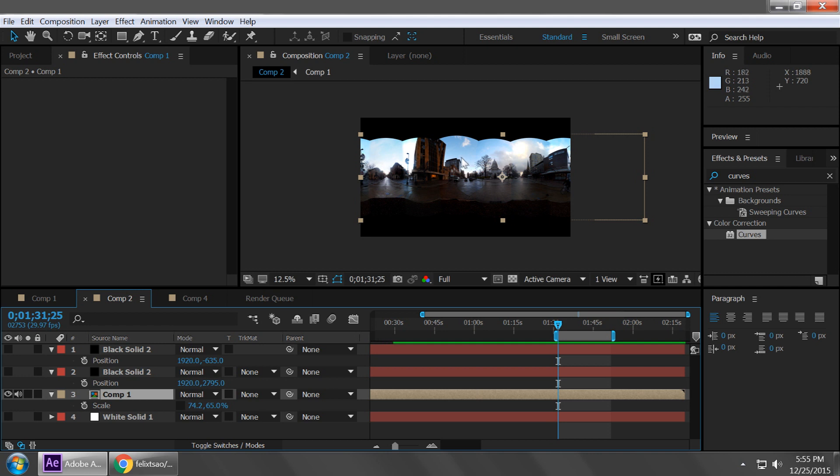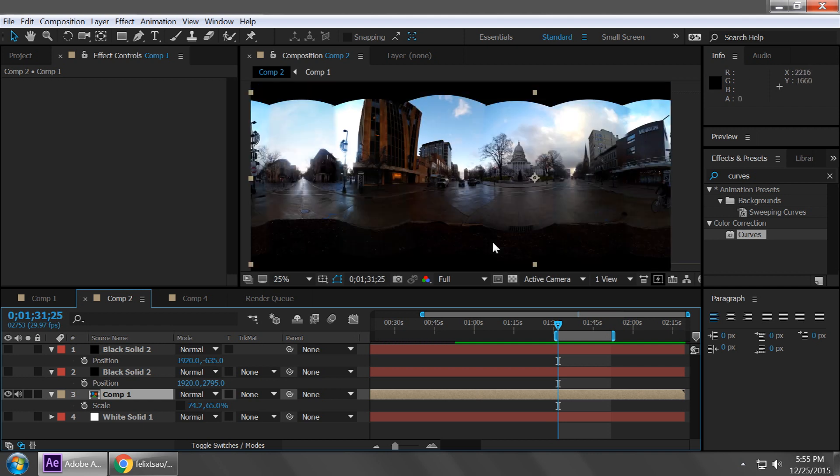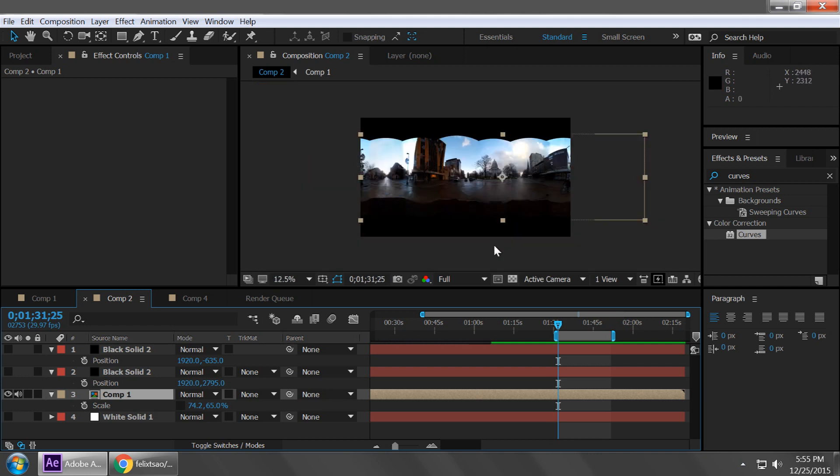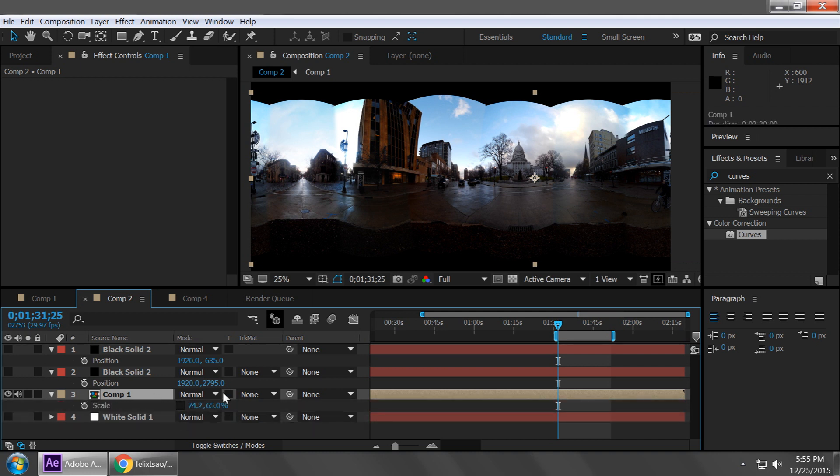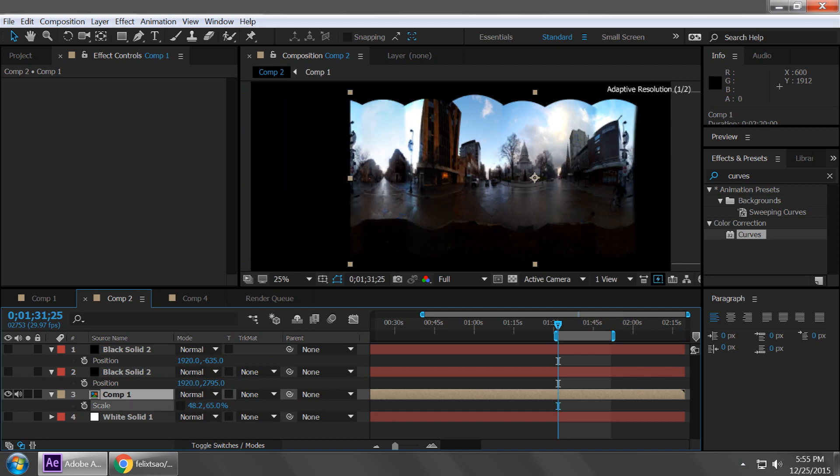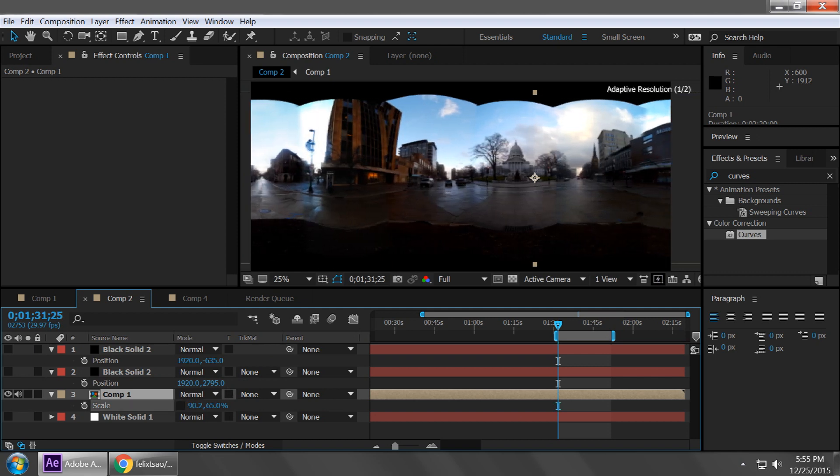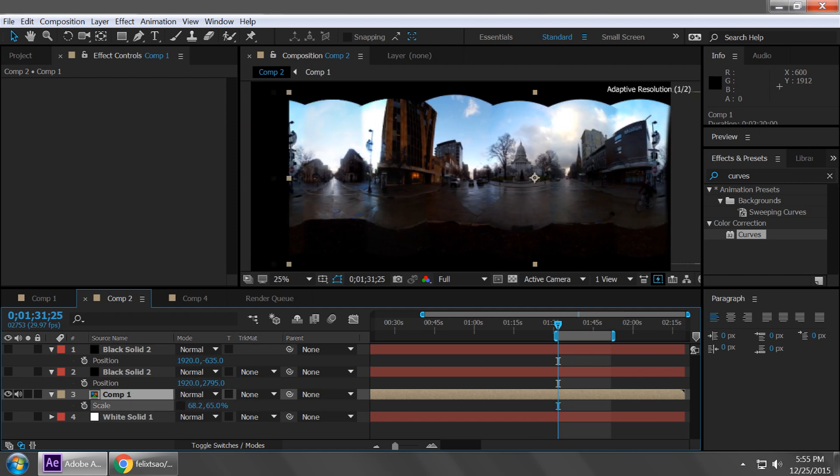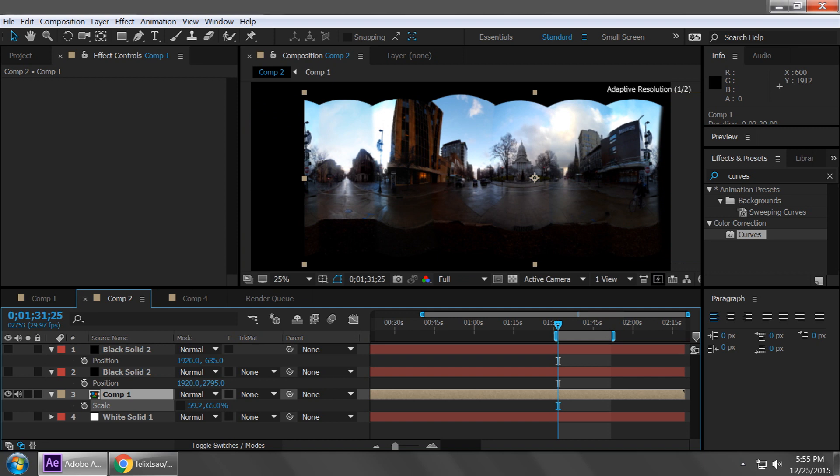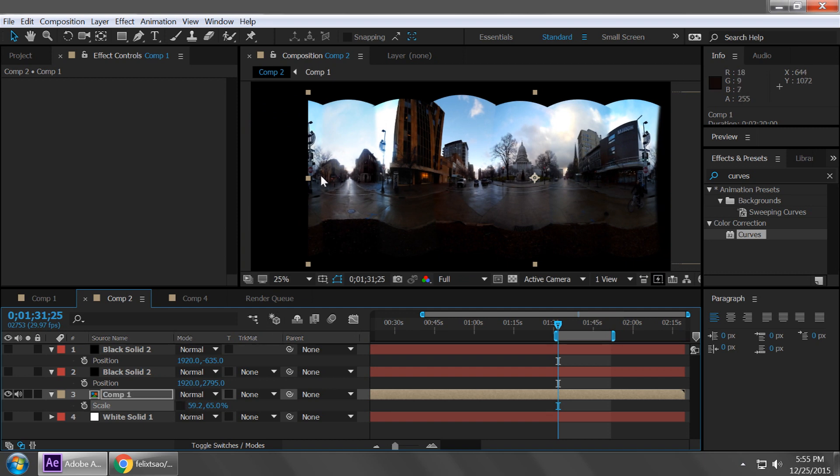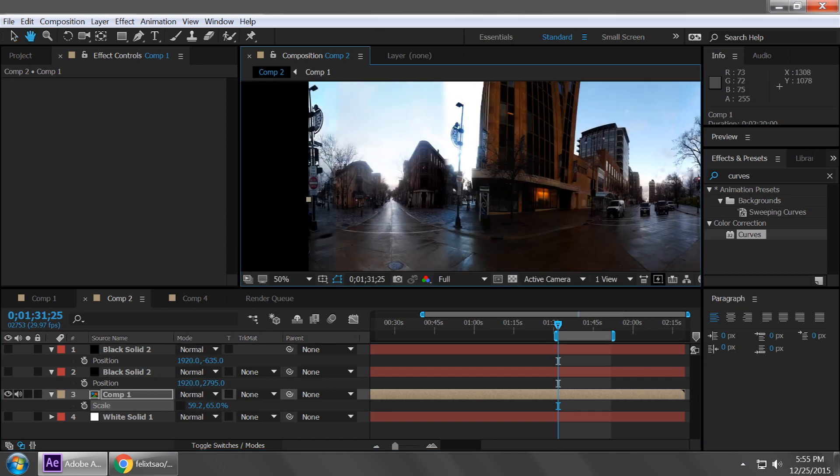So we've got something like this going on. And basically, if your aspect ratio for your scale parameter is locked, you're going to want to unlock it, and then you're going to want to mess with these scalings until you get something correct.